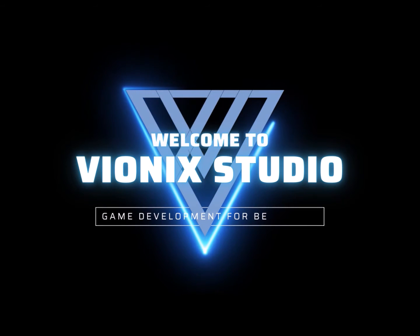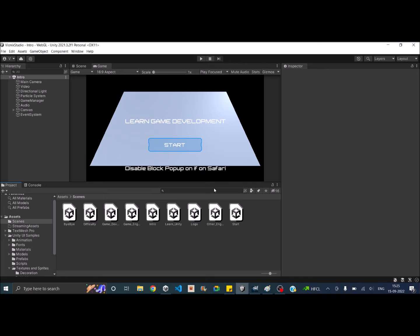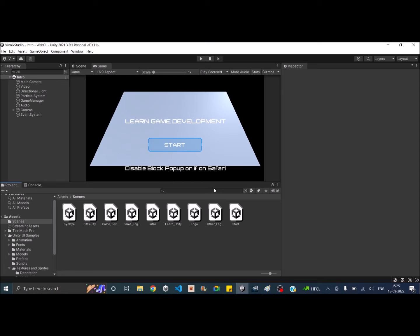Welcome to Vinex Studio, let's start making games. Hi and welcome to another Unity tutorial on how to reduce your build size. Today we'll be seeing how you can reduce your build size which is around 200 or 300 MB to something like 20 or 30 MB.